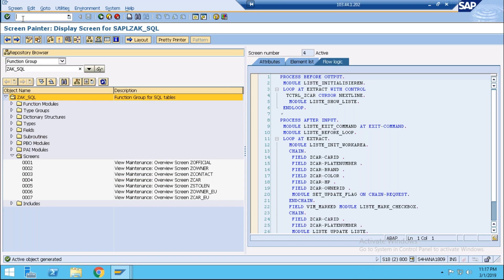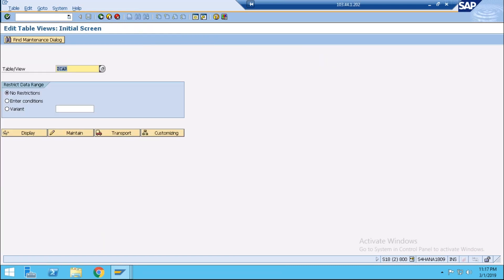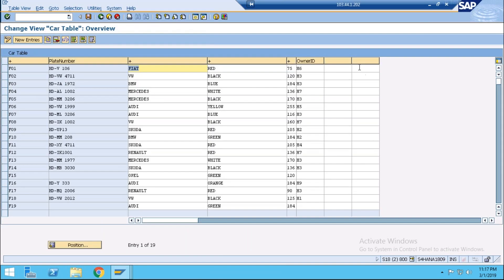Now through SM30 you can see your new added field has been added. You can do the entry here and it will save in your database. You can mention the description name and give the name of your field. In this way, without deleting the TMG, you can add your fields.